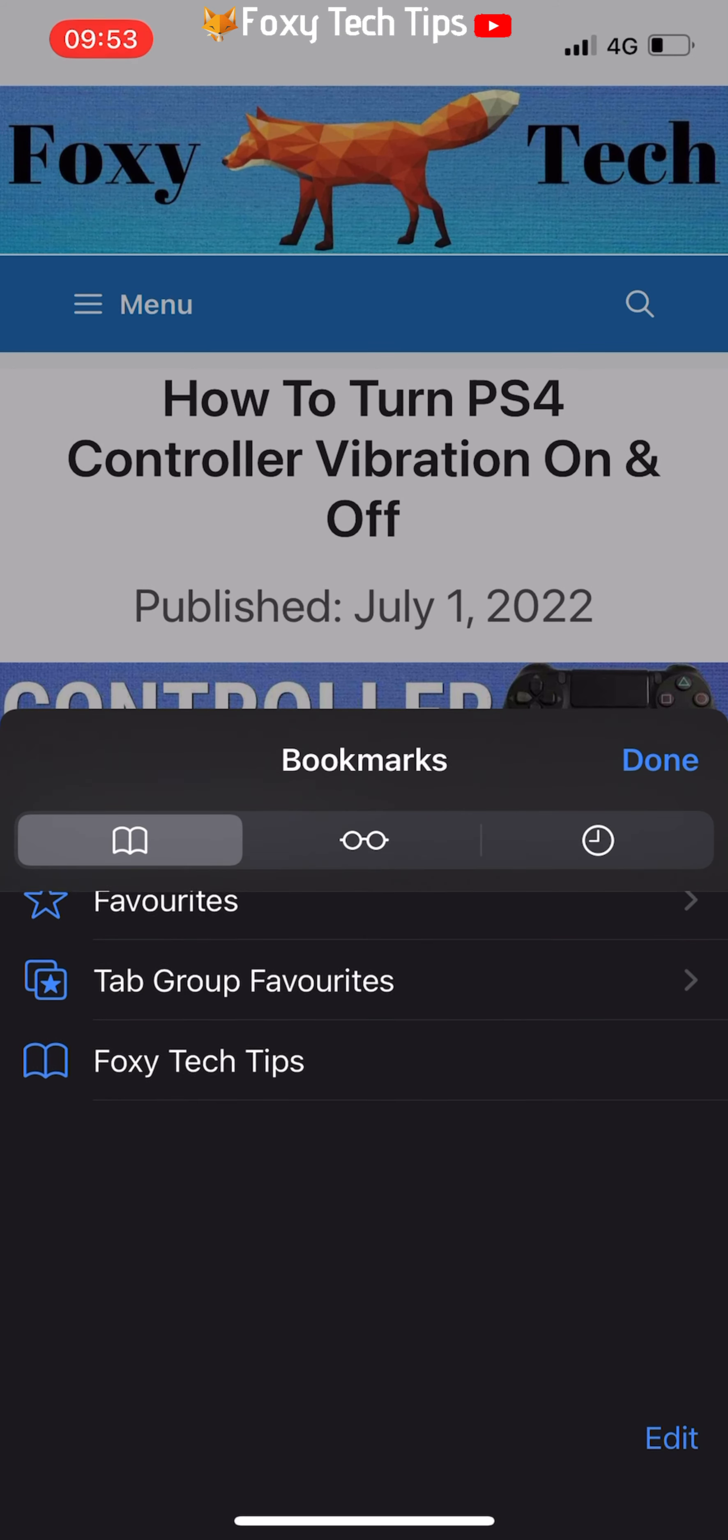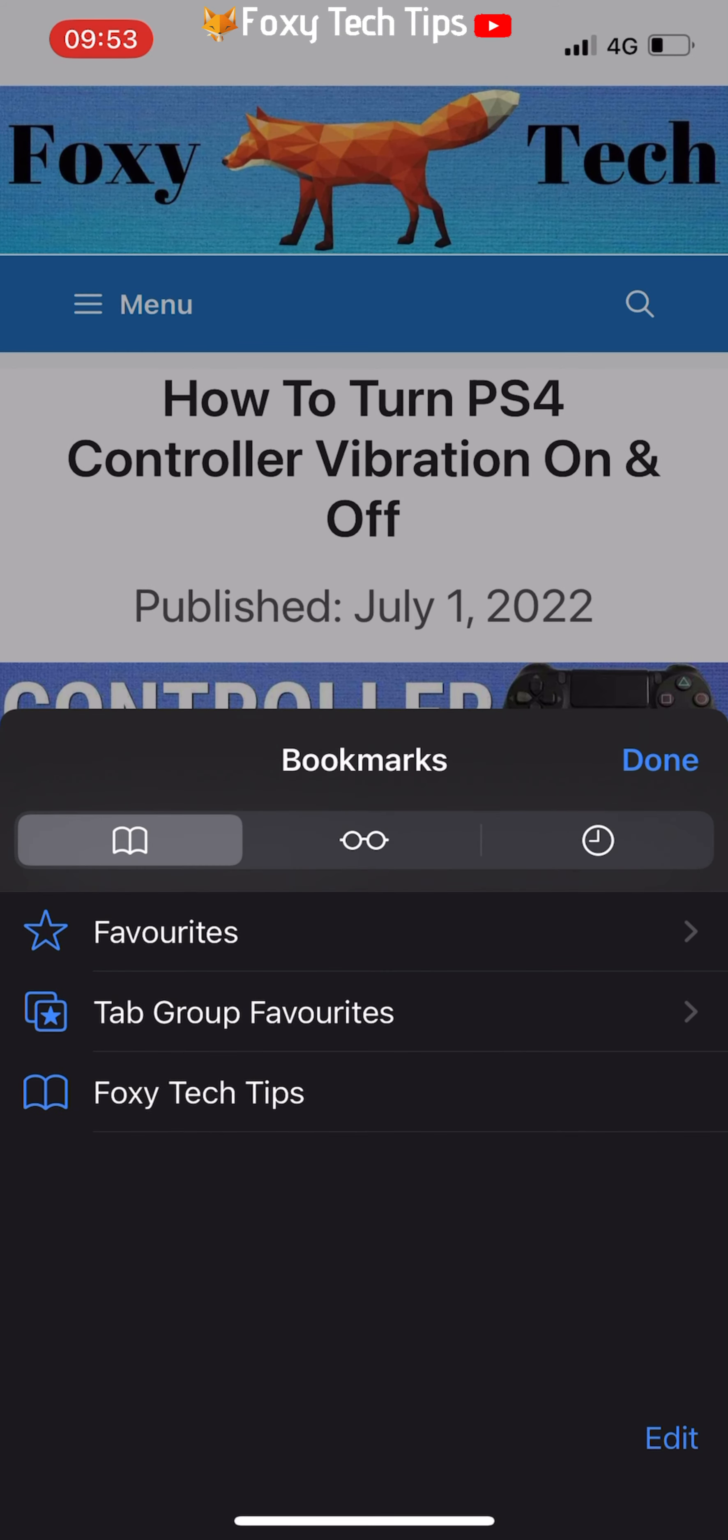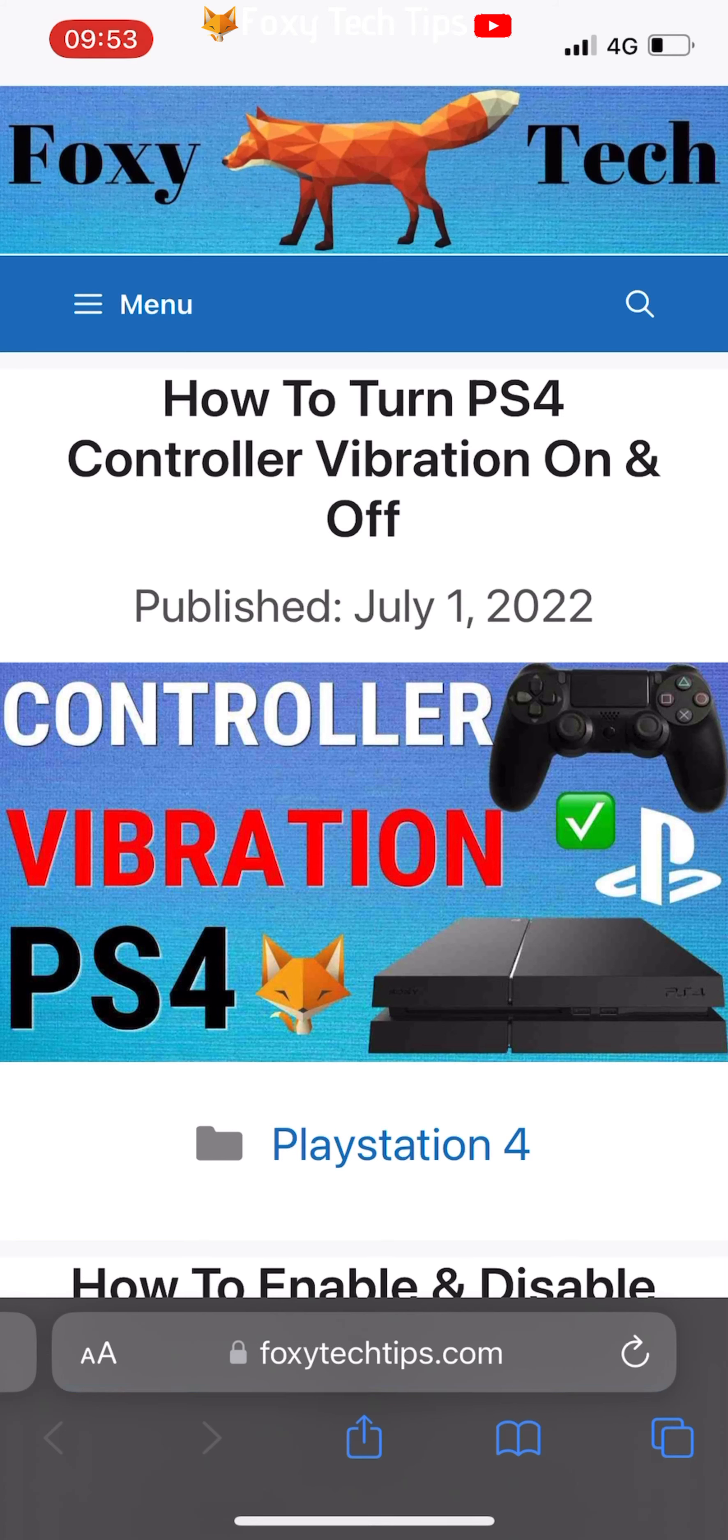And that draws an end to this tutorial. Please like the video if you found it helpful and subscribe to Foxy Tech Tips for more iOS tips and tricks. See you next time. Bye.